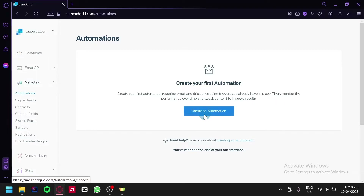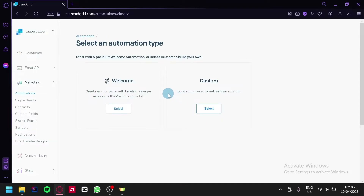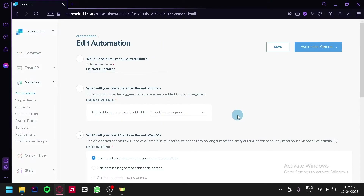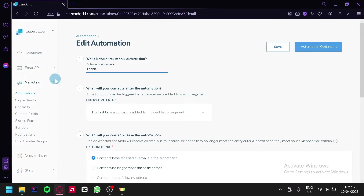We're simply going to create an automation. You can select from greeting new contacts with a timely message as soon as they are added to a list, or you could build your own automation from scratch — we're going to click on from scratch. This is where we will be able to create our automation; the title can be edited here, for example we're going to say thank you for messaging us.